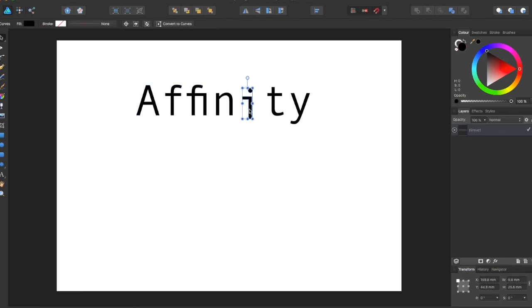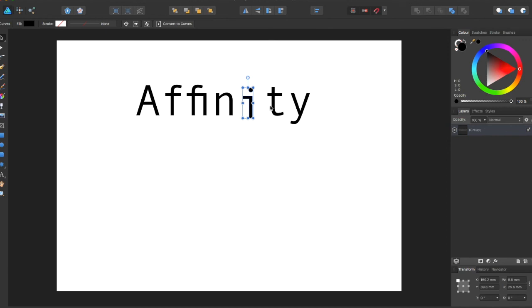So this is useful for many different things such as creating your own unique style of font based off of another font. It's useful for adding text to your design that you want to stand out a little bit. It makes it pop more and it gives your own unique twist on something that you're very passionate about and adds to your design quite a bit.